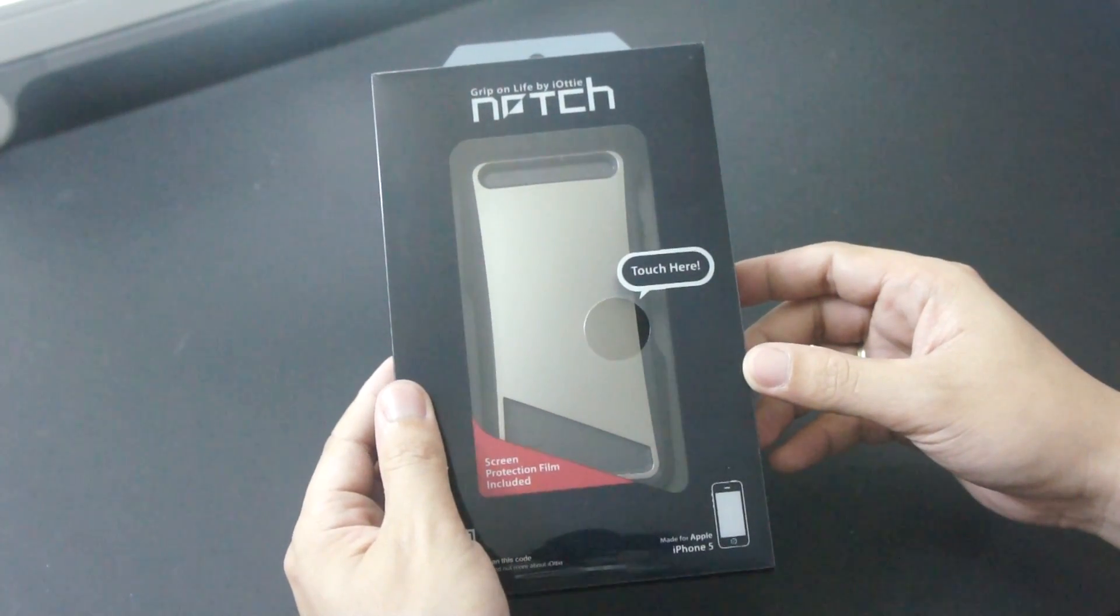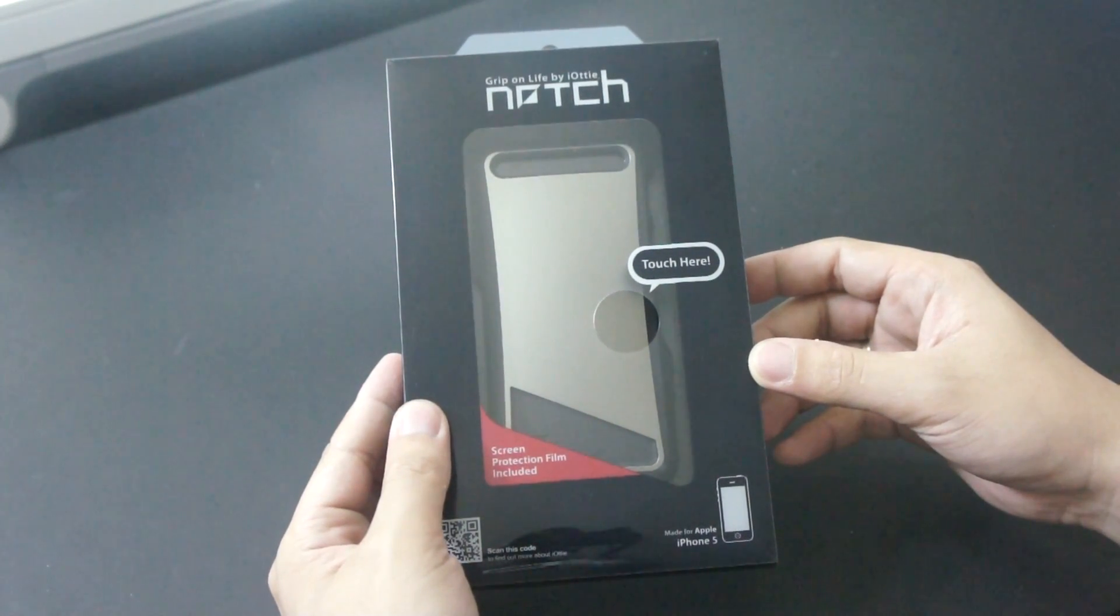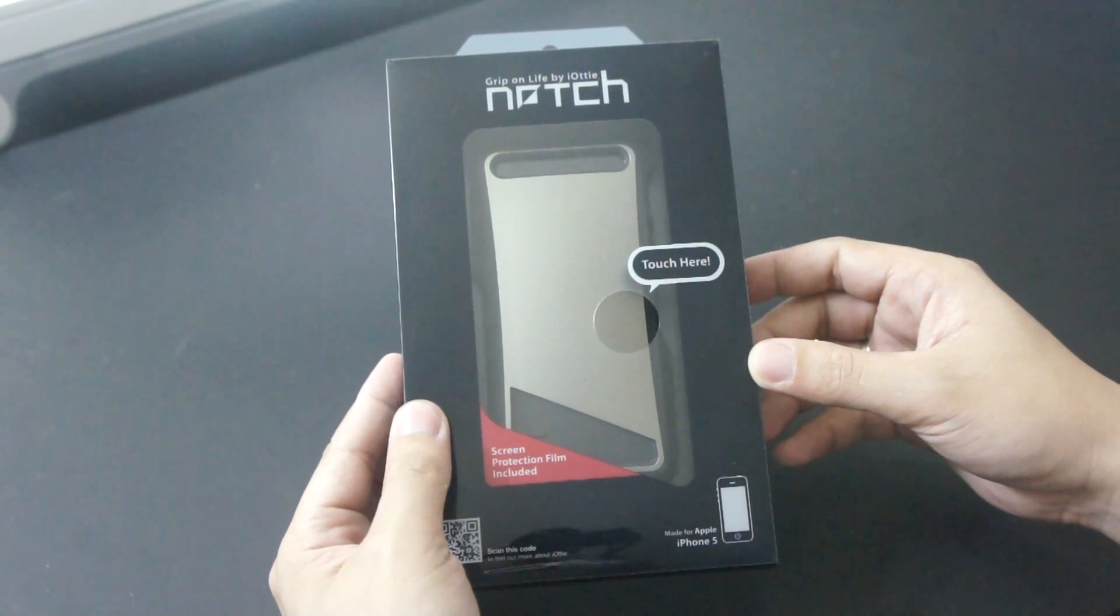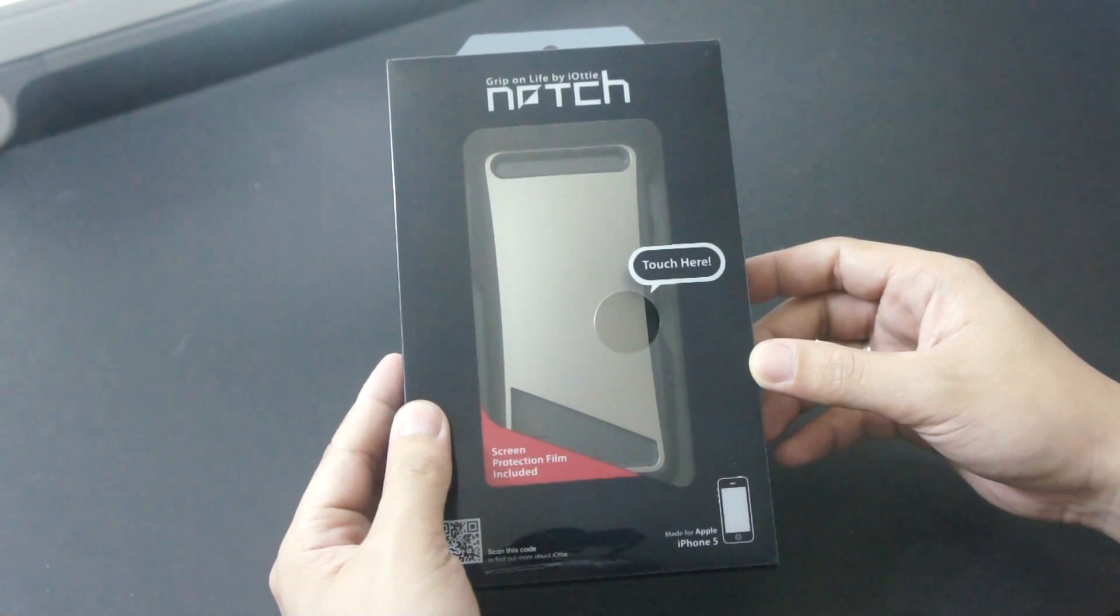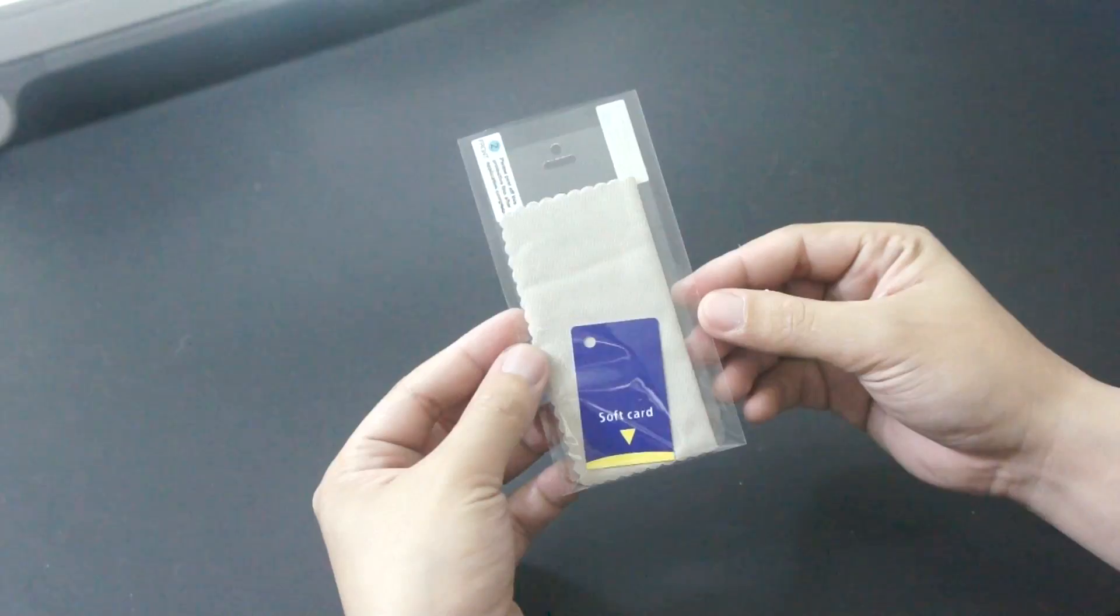Hey guys, it's me, Peter of iPinoy Tech and today I am reviewing the notch case for the iPhone 5 from IOT. This case sells for $29.99 over at IOT's website.